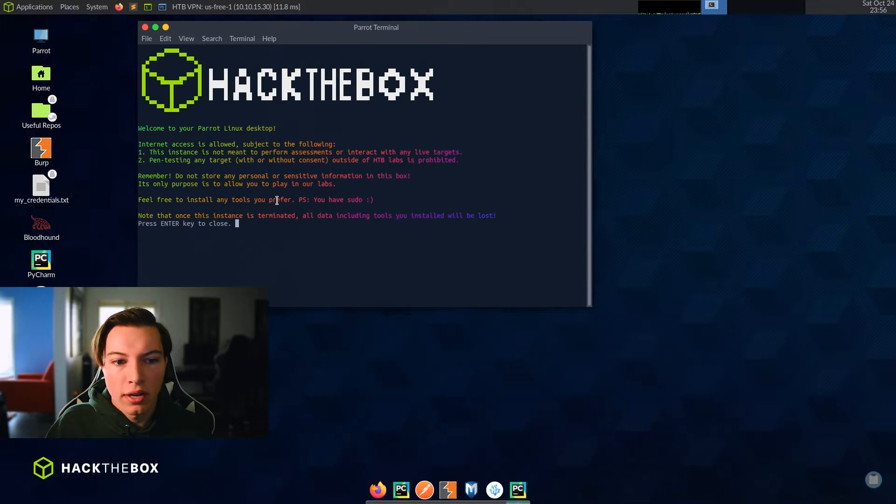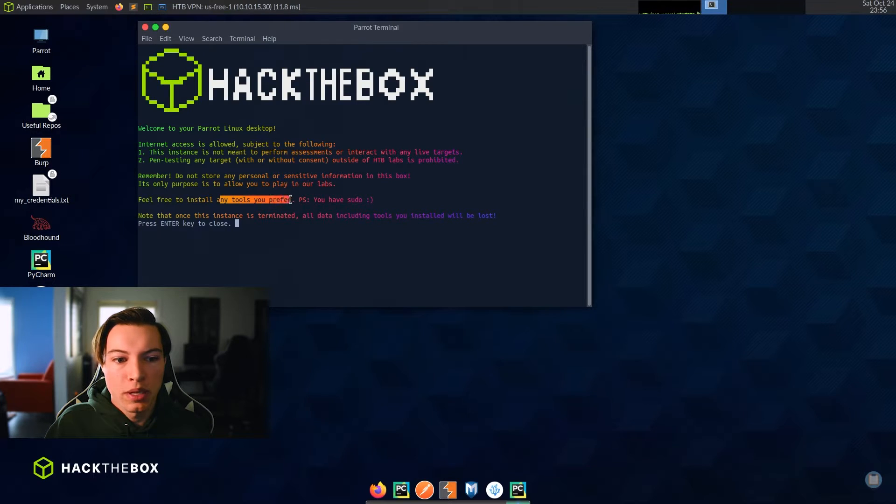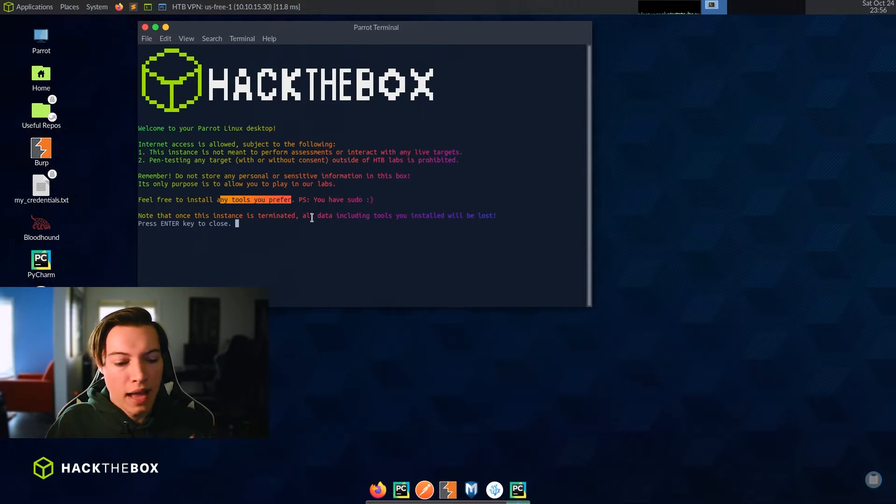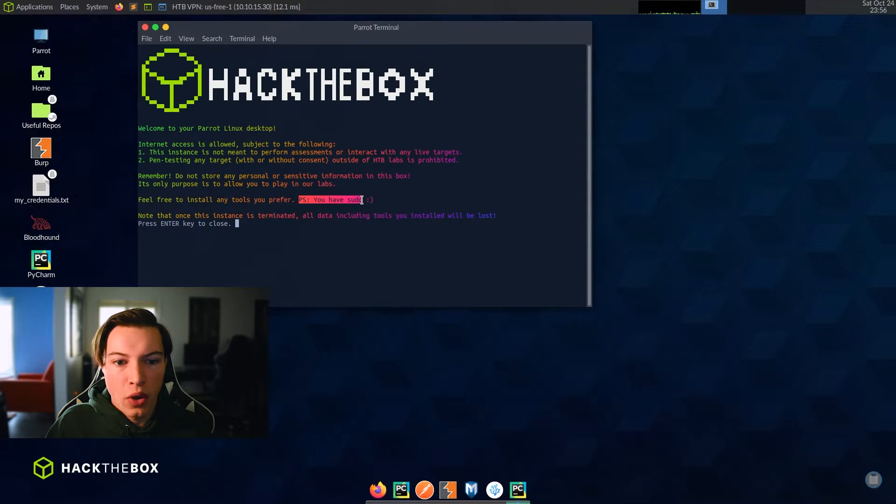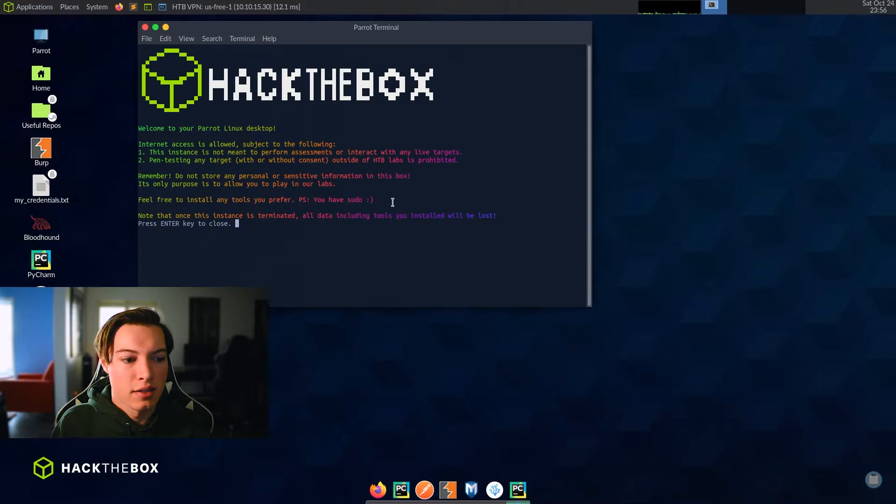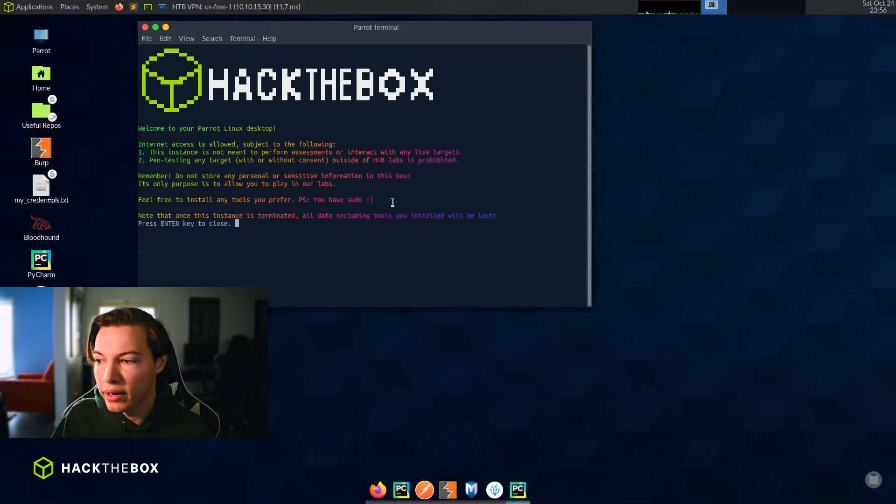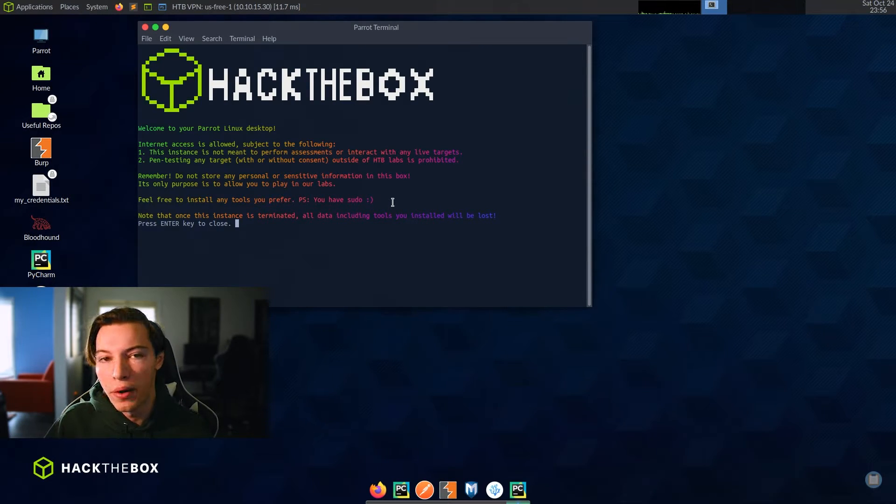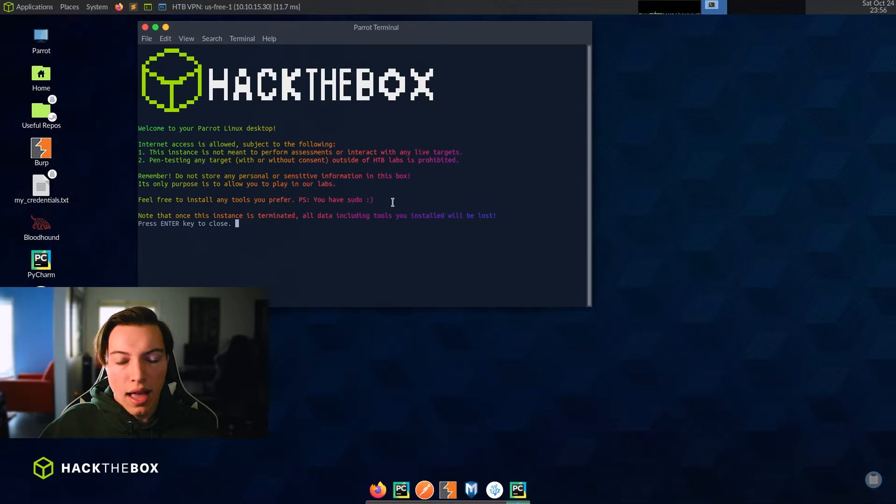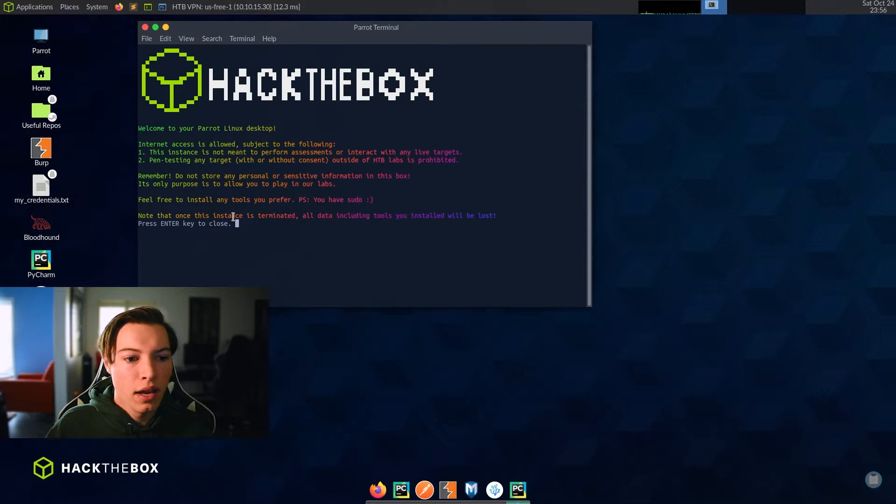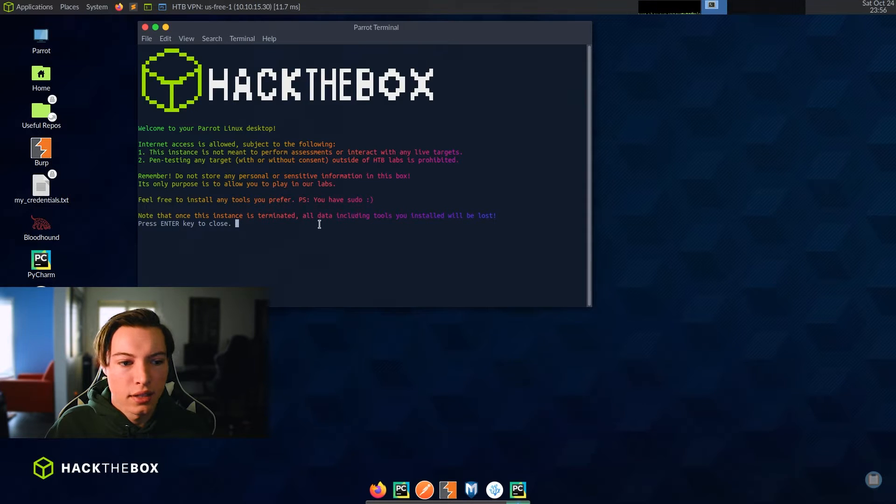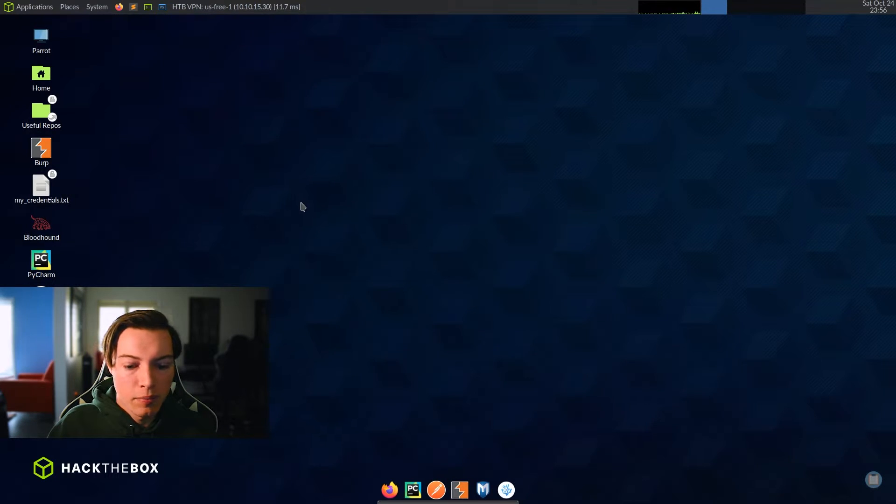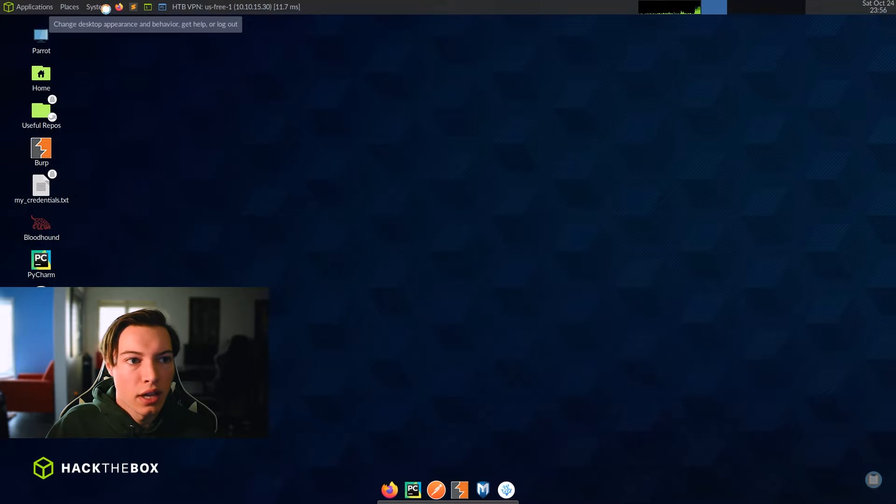It's only purpose is to allow you to play in our labs. So that is exactly what it's for. And I think it does a really good job of that. So feel free to install any tools you prefer. These tools will be deleted after you terminate this box and PS you have sudo. So you are the administrator of this box. It is basically like you installed Parrot on a VM on your machine and you can just go. Once the instance is terminated, all data including tools you installed will be lost. And yes, we know that.